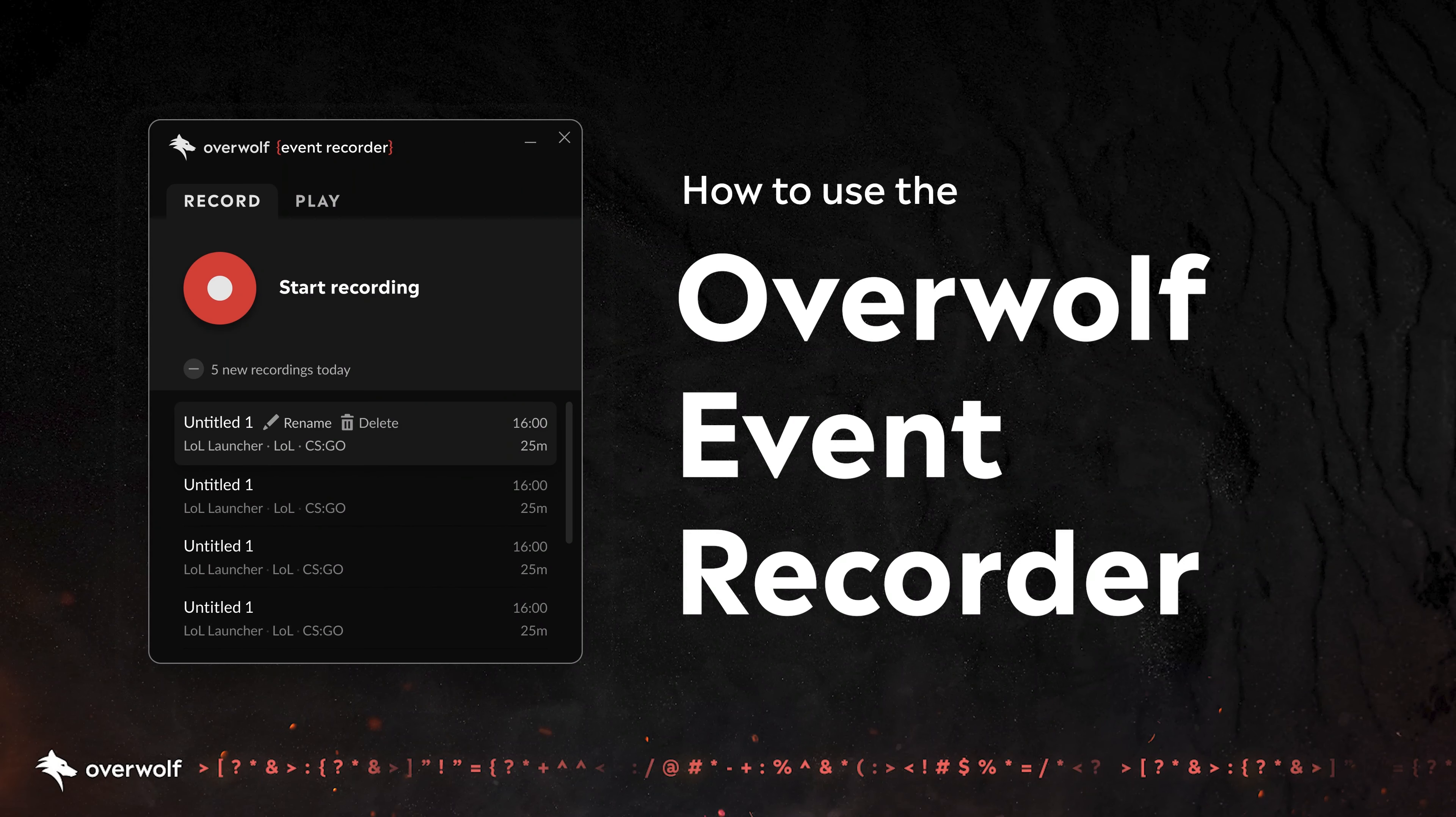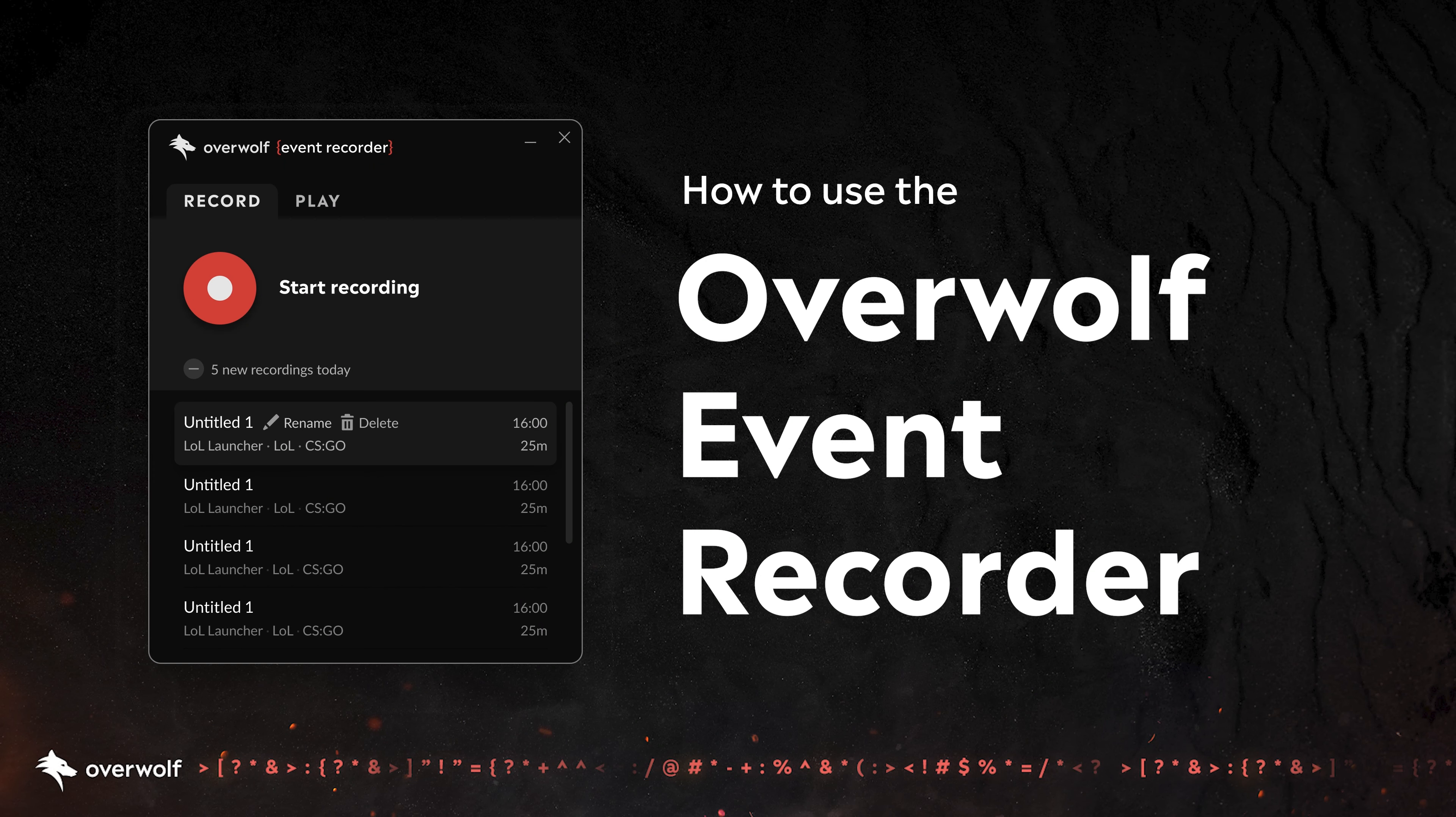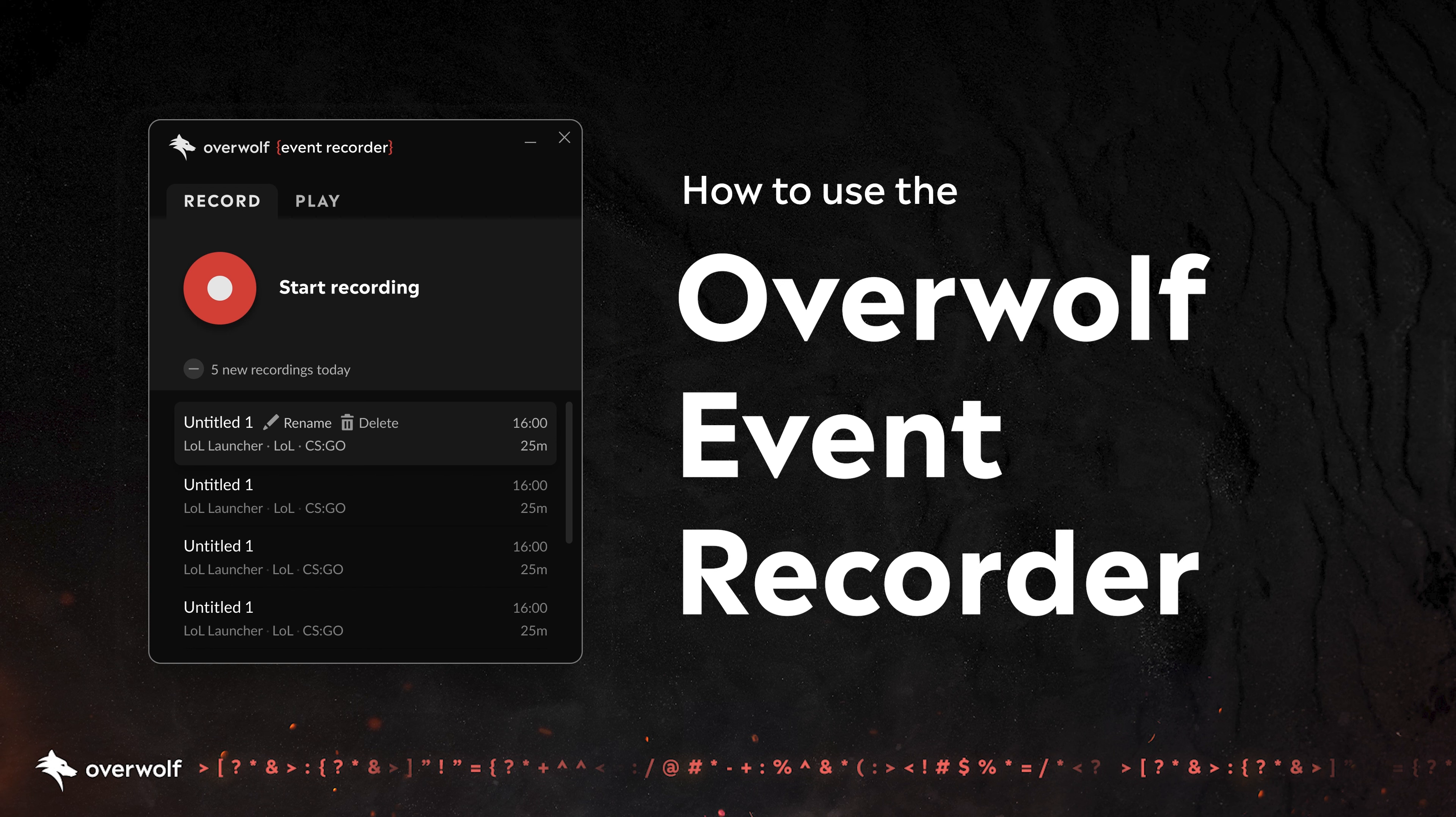Welcome to the Overwolf Event Recorder tutorial. In this guide we'll show you how to effectively use the Event Recorder by capturing a game session and simulating events with your app.